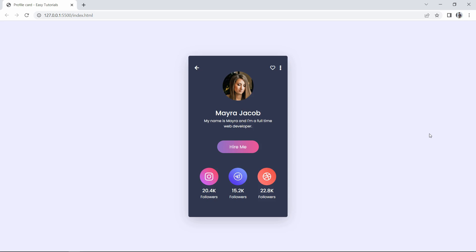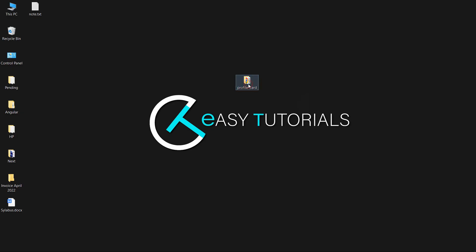Hi guys, welcome back to another video of Easy Tutorials YouTube channel. Today we are going to create a profile card. You can see some icons at the top, the user's profile image, user information like name and description, then a button, and at the bottom social media icons with the number of followers. We will create this design using HTML and CSS only.